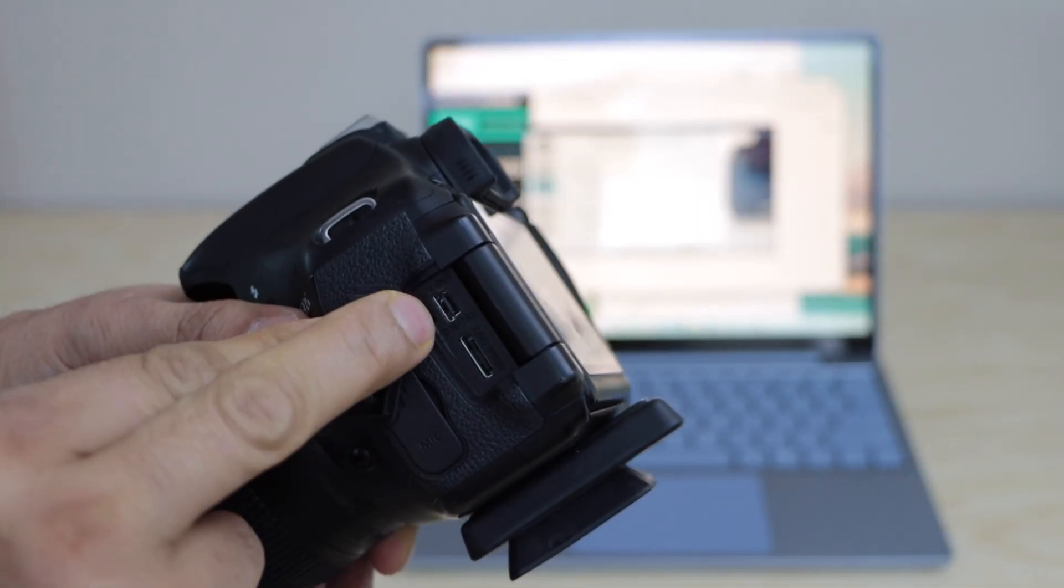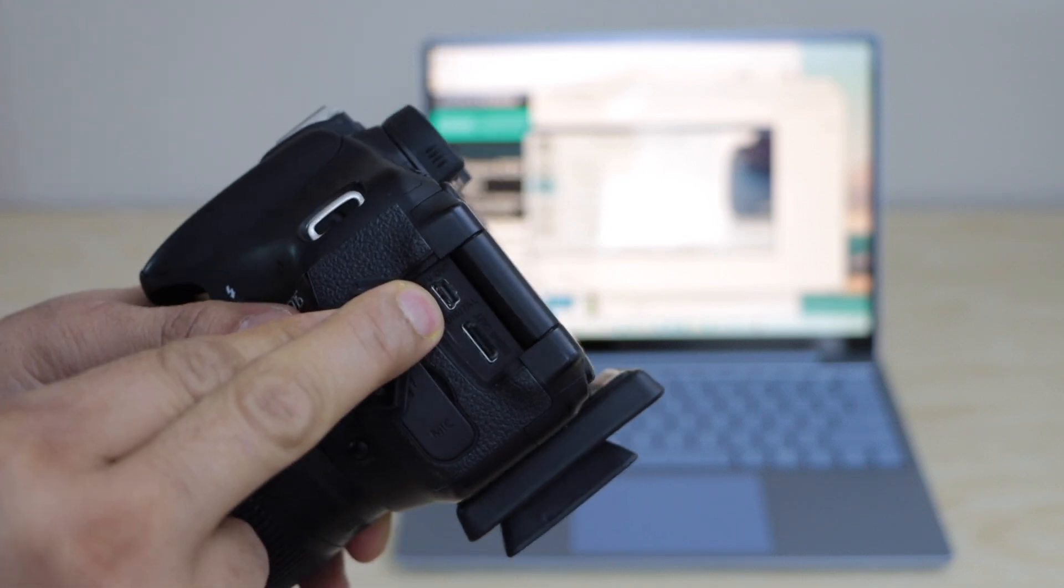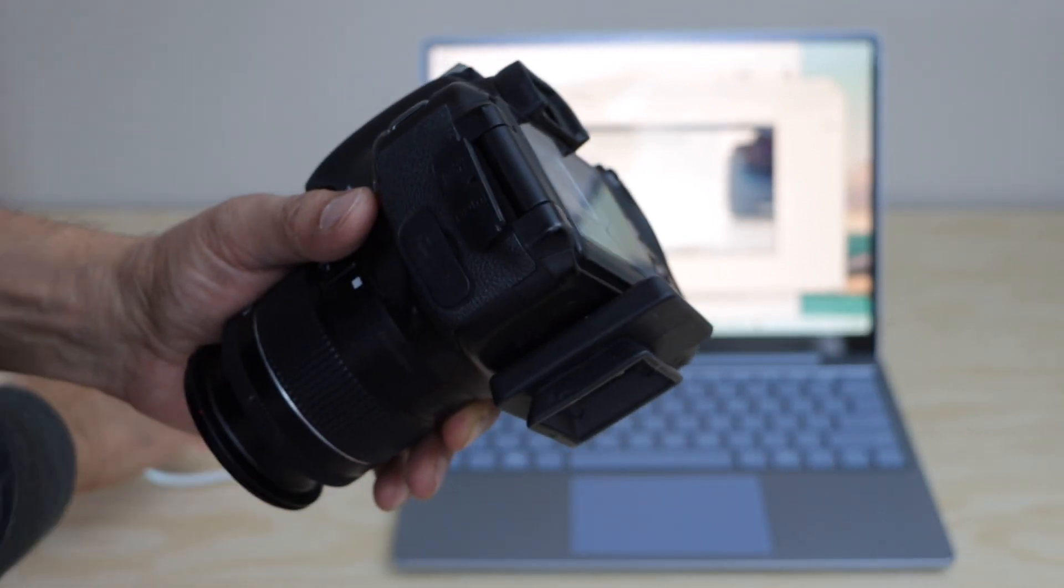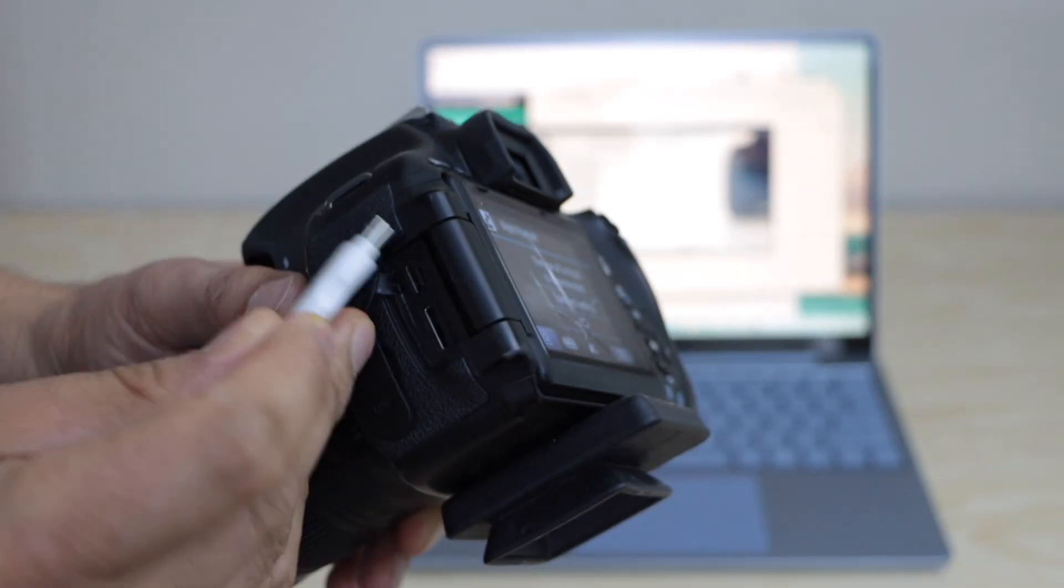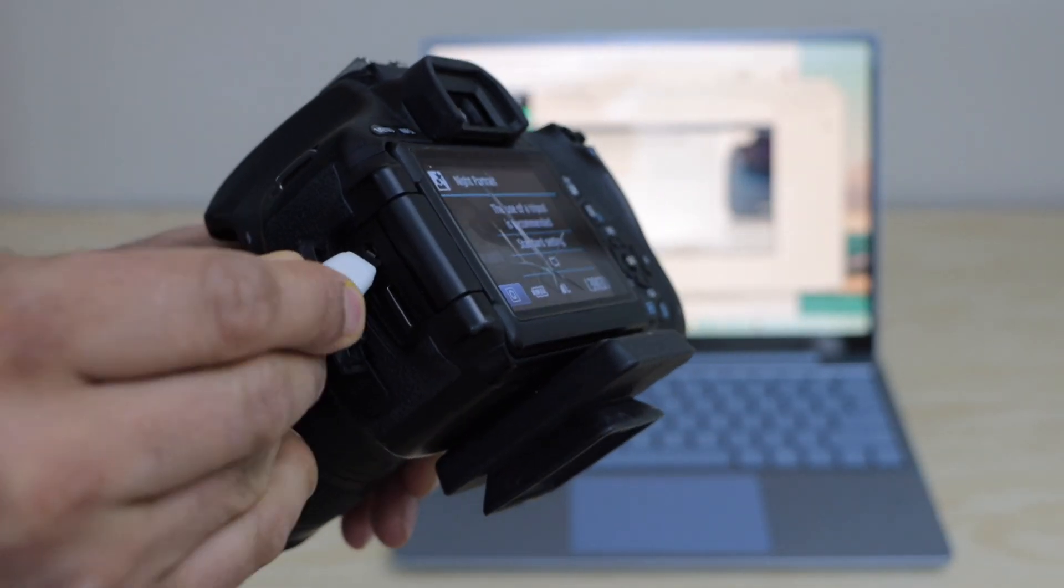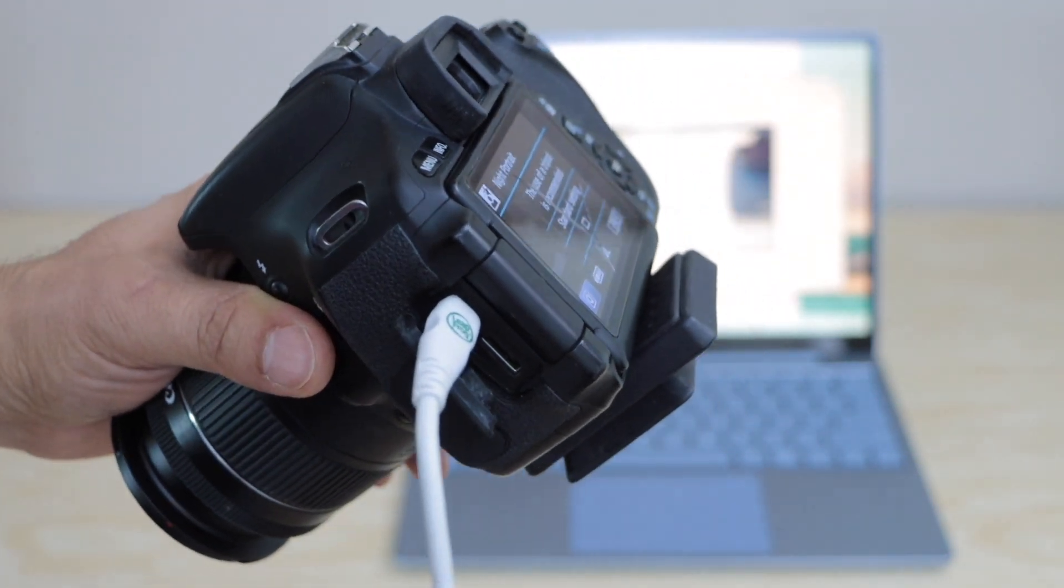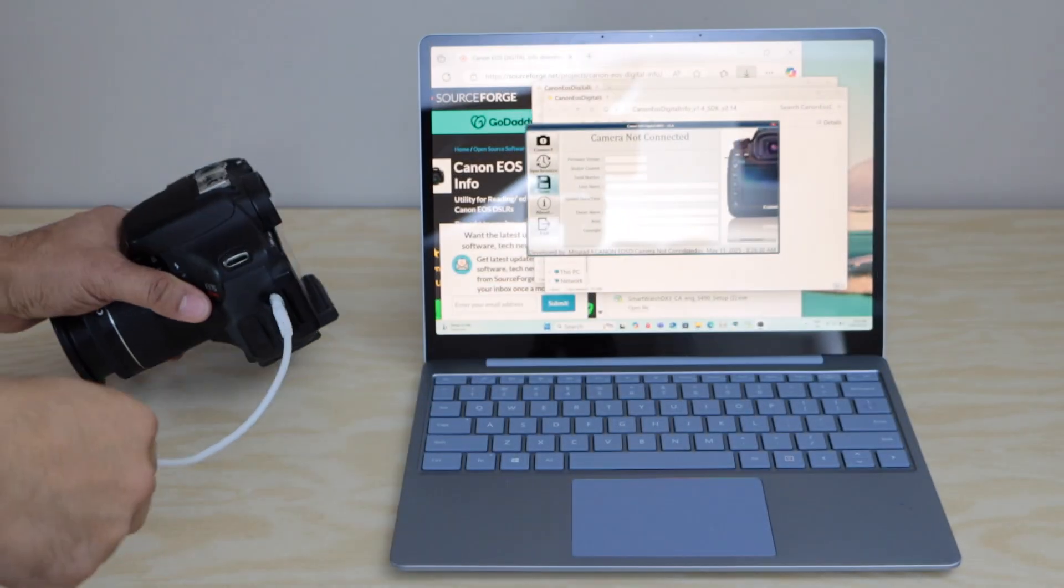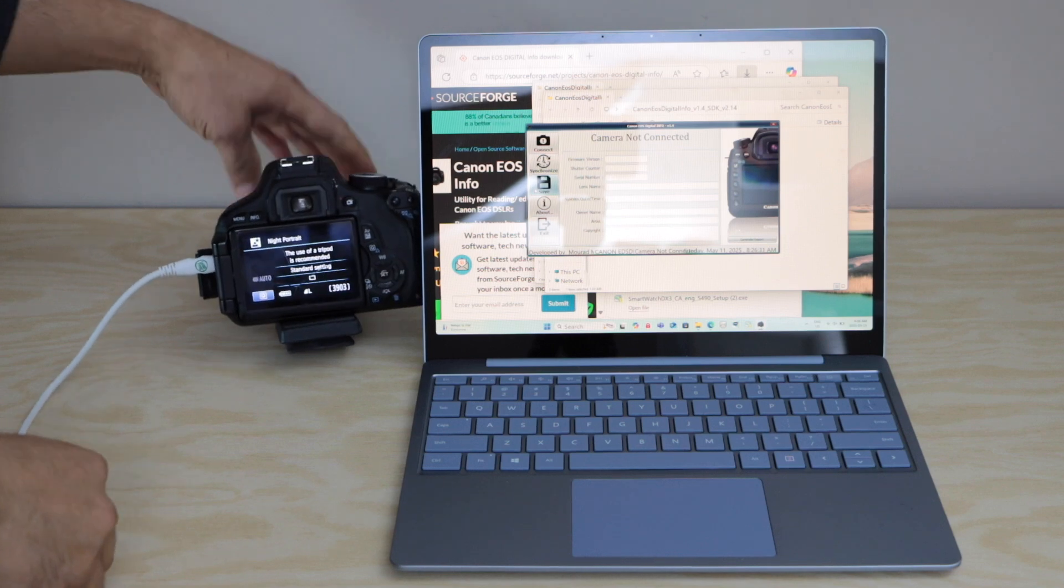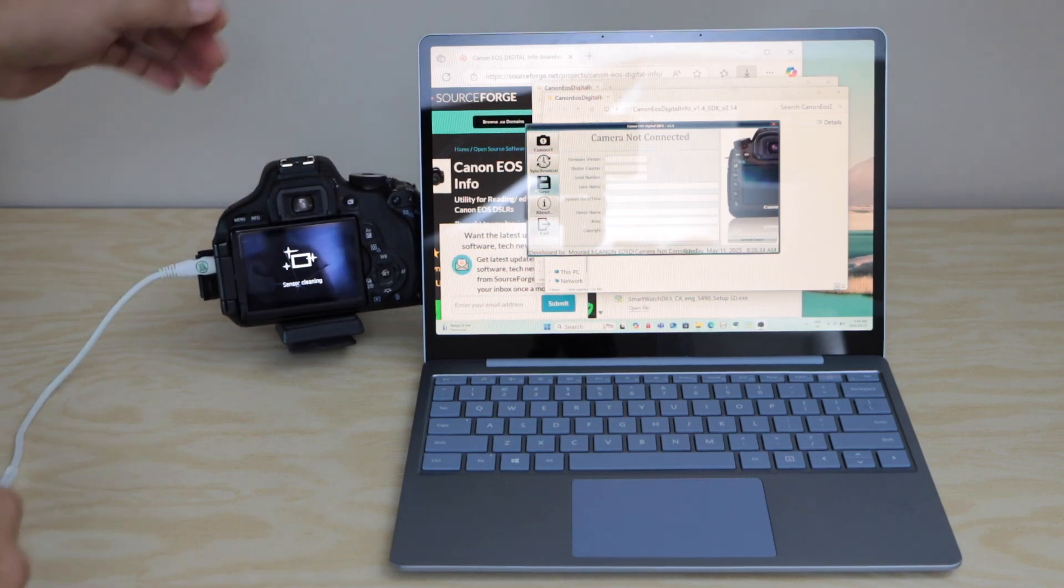If you look at this side you will see there is a small opening here so we can connect this port. This is the one that goes here. Right now I will switch off the camera.